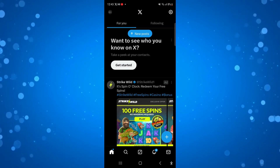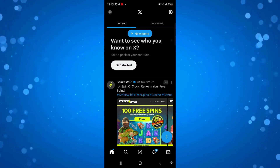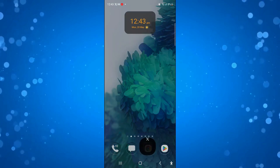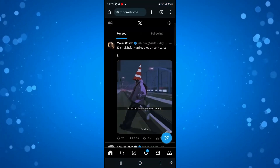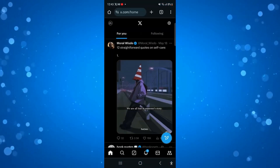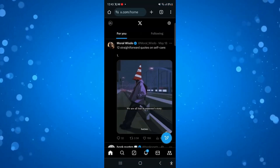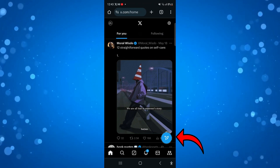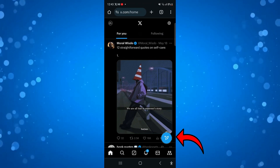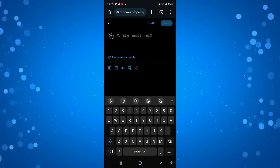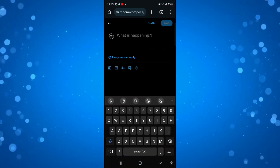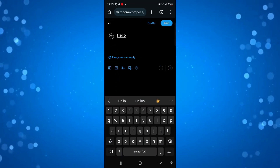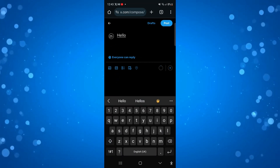A way to get around this and schedule your tweets is to open up a new mobile browser and go to x.com and log into your account. If you press the button to create a new tweet via the mobile browser, you can put your tweet in there — I'm just going to put 'hello' — and if you look underneath you've got some icons.